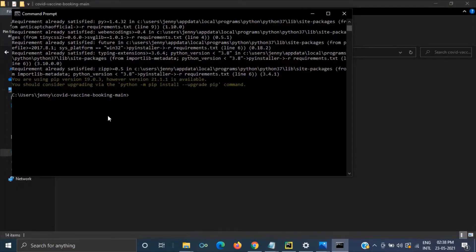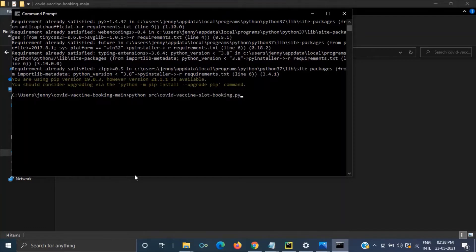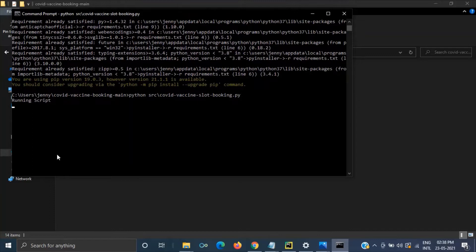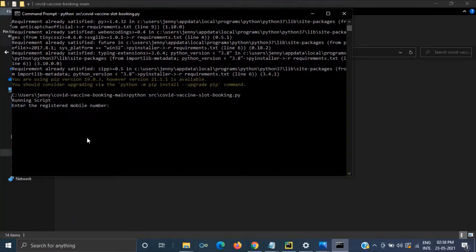So till here it's a one time setup then now this is the another step the last step. Here we have to enter our registered mobile number. Like this.